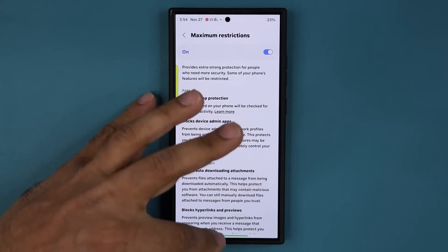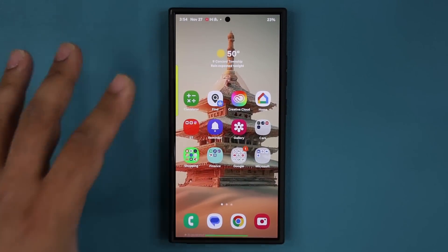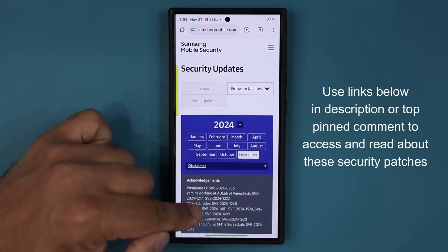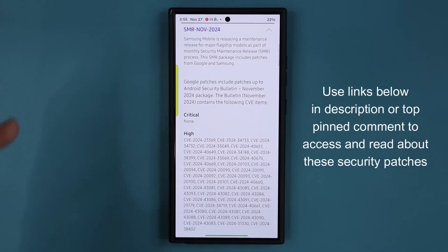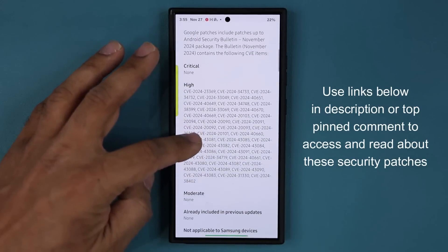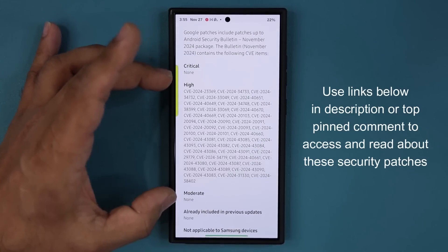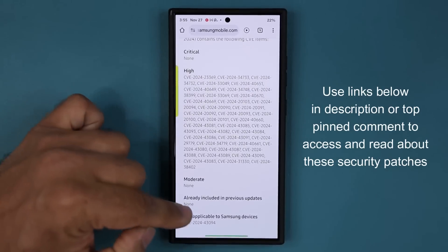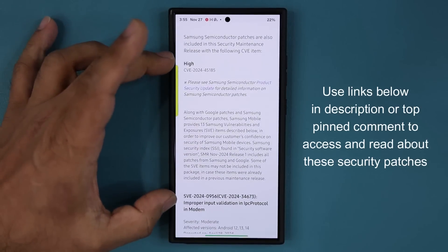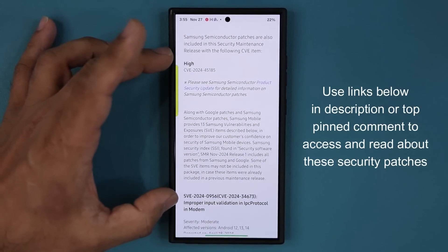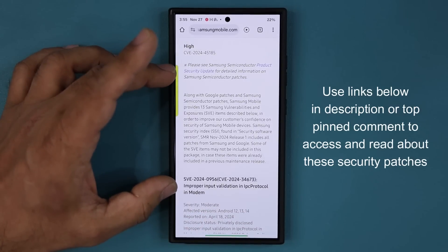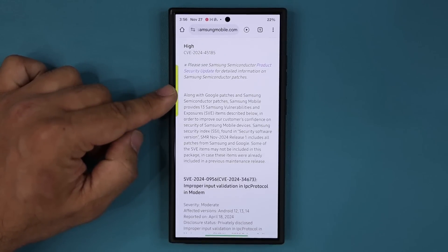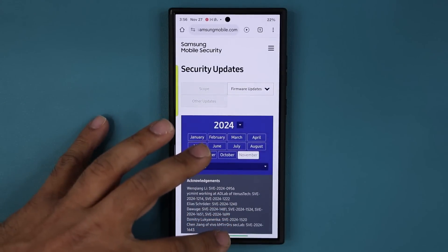The next thing I'm going to be talking about is the security patches. There's going to be a link down below — you can click the link and it'll take you straight to the Samsung mobile security website. Here you can inspect in detail the new patches that were applied for November. We don't have any critical patches, but we do have a bunch of high patches — these are vulnerabilities that were in fact fixed — and then you have the moderate. You can click the link below, and if you scroll down, you can read exactly what these security fixes were. There are also other things here which are direct patches towards vulnerabilities and exposures in the Samsung system and the Google system.